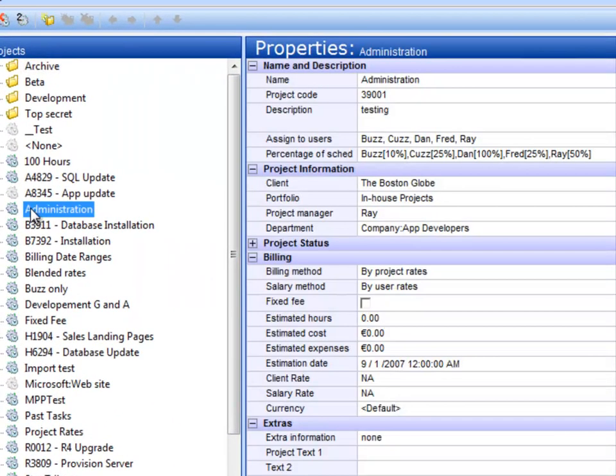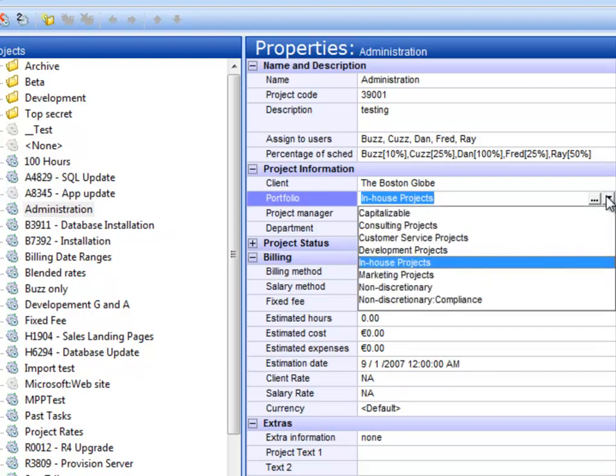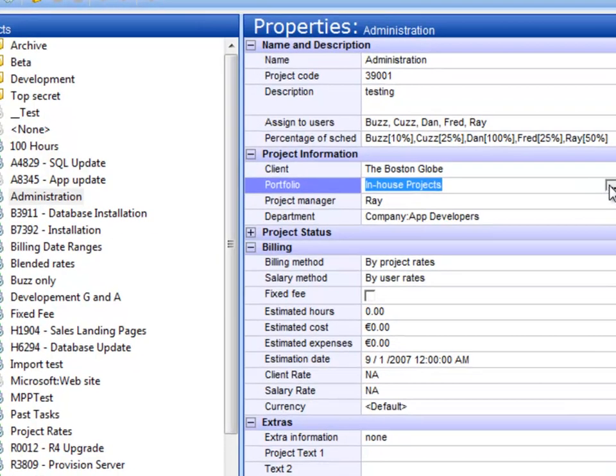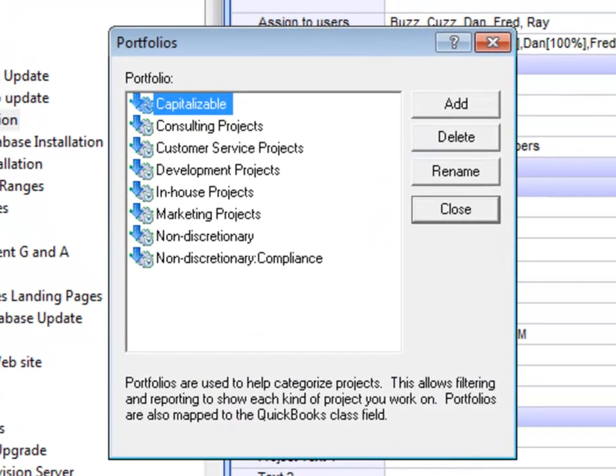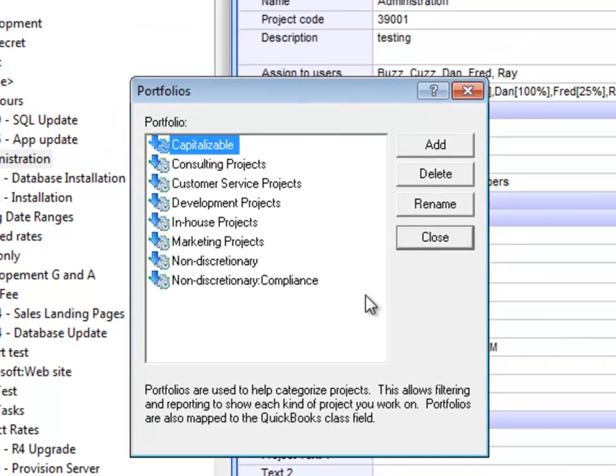When I click on a project over on the left-hand side here, you see a portfolio field. Okay. It turns out that's a drop-down. You can choose portfolios from this list to put that project into a portfolio. When you click the dot dot dot button, you actually see a list of your portfolios. You can add and delete those and rename those as you like.